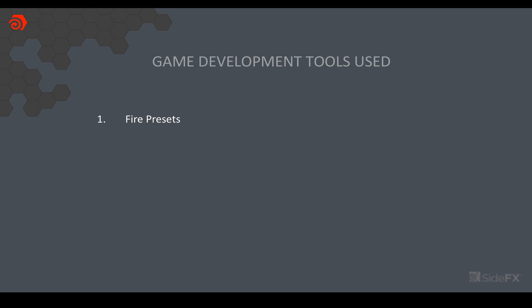So those are just some of the tools that we've developed and I think can work nicely in conjunction with each other. The first was the fire presets HDA. This is pretty new. This is the first time we're actually releasing it to the public. It's available in the GitHub repo if you want to check it out. It is still in development. So if you've got any feedback, we'd love to hear it.